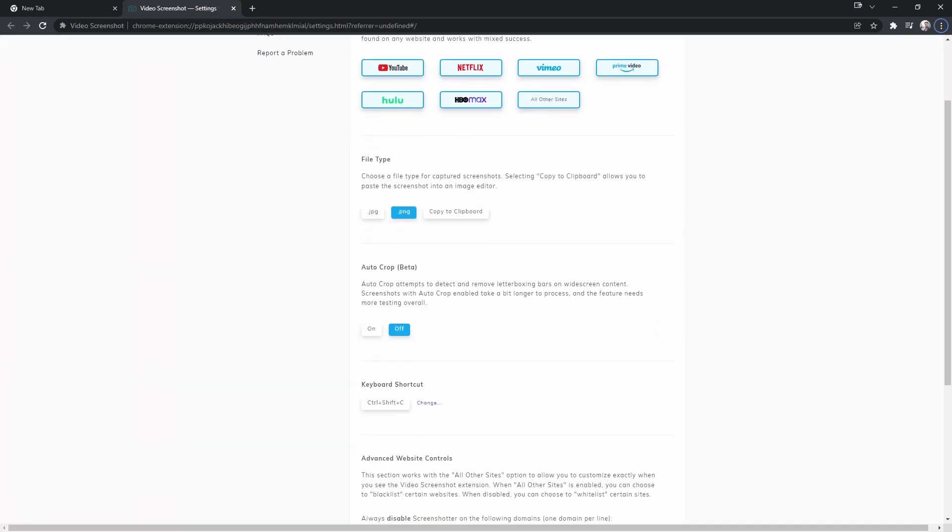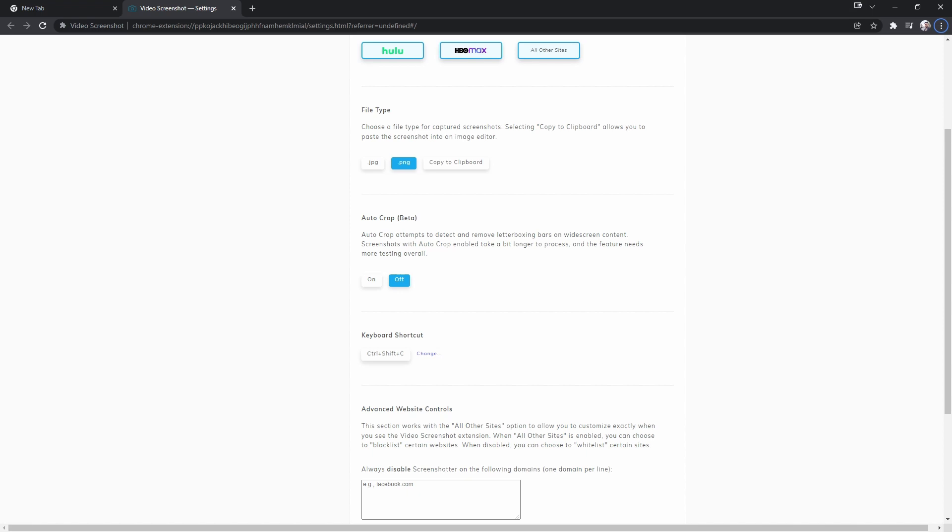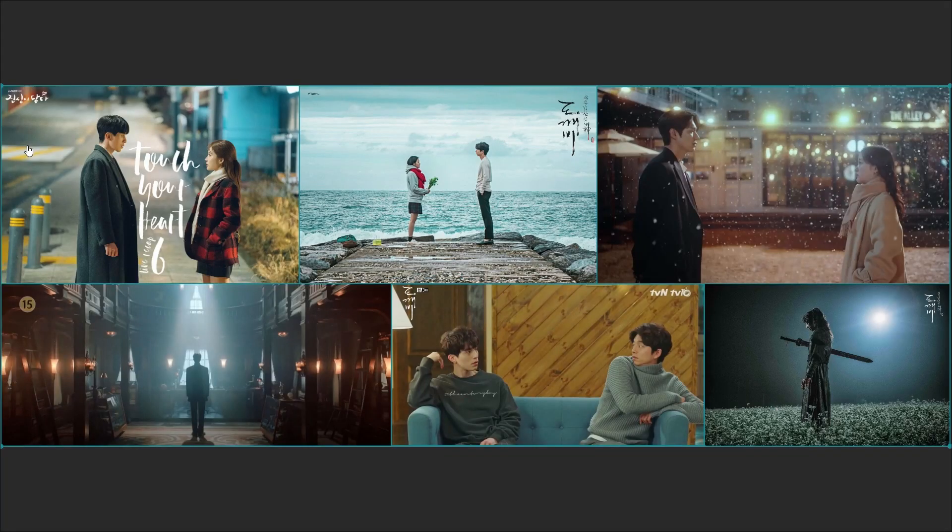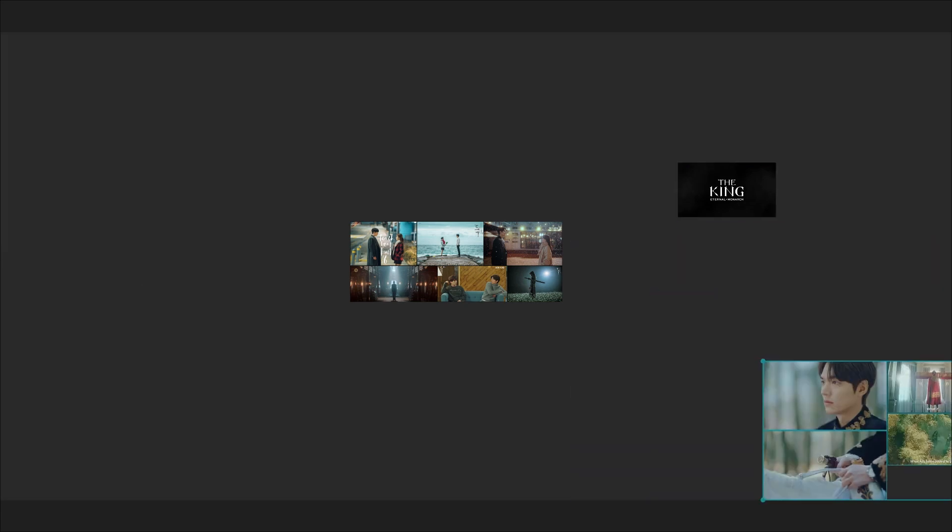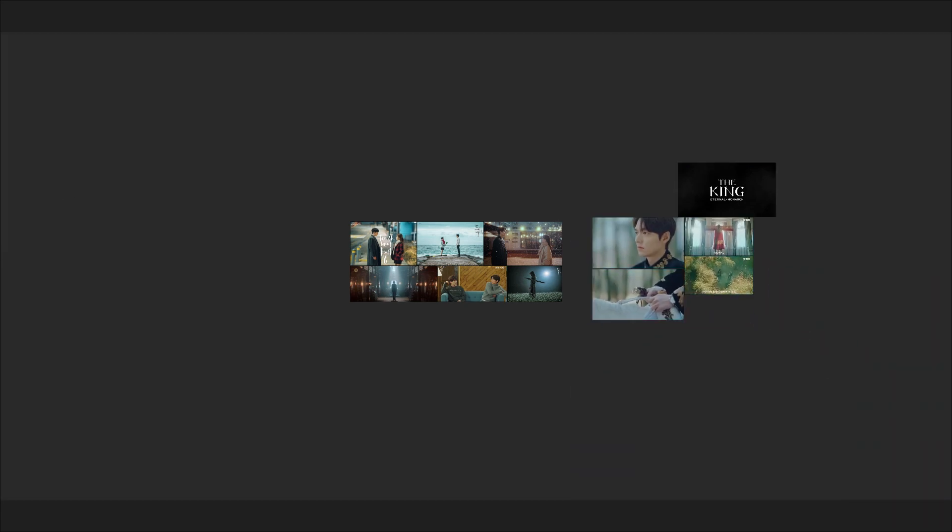You can also set a keyboard shortcut which comes in very handy while you are watching the video. So now I can organize the screenshots I captured for my future reference.